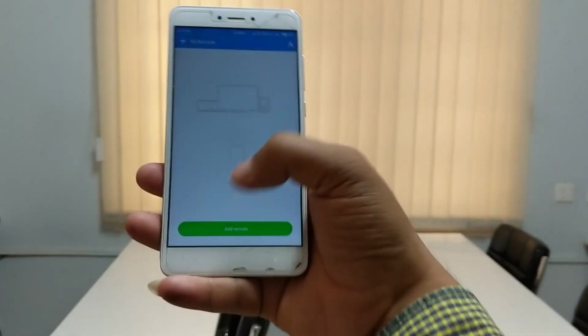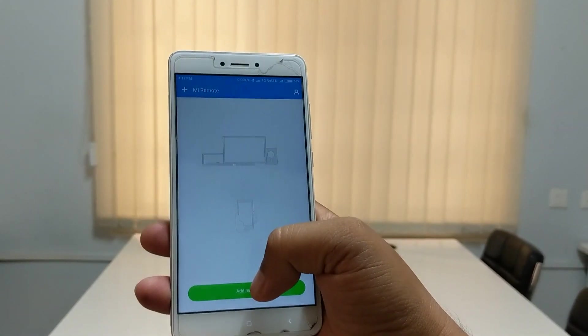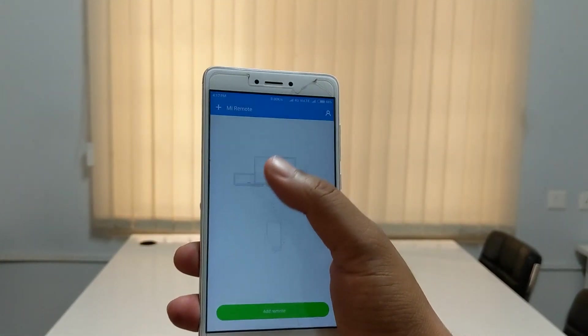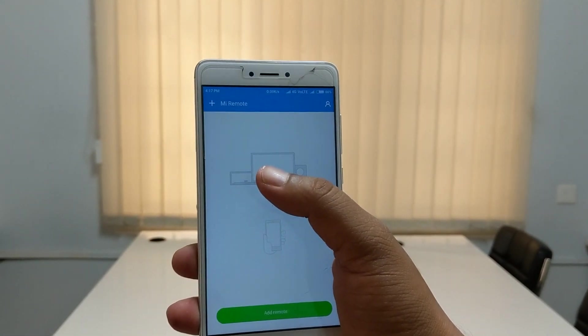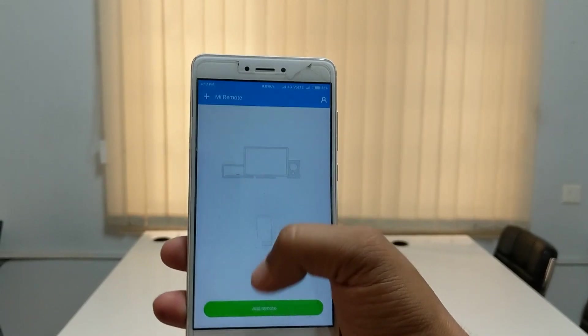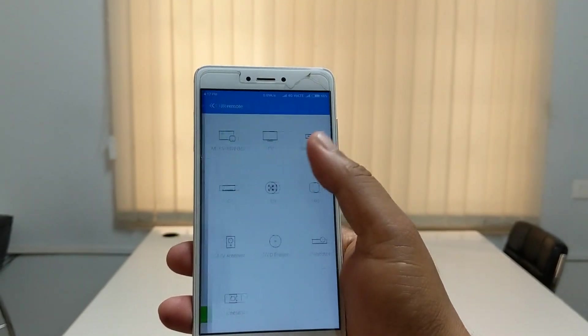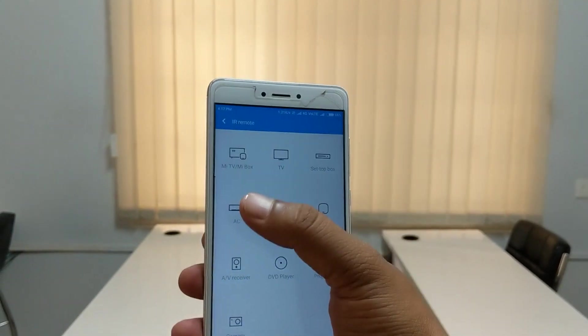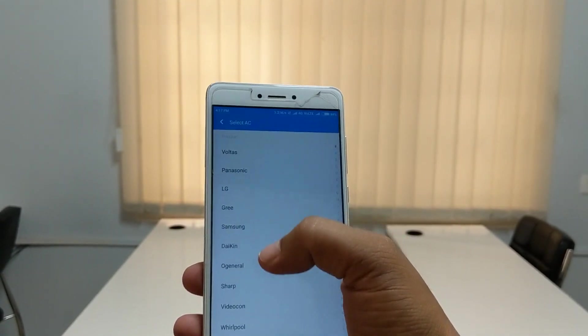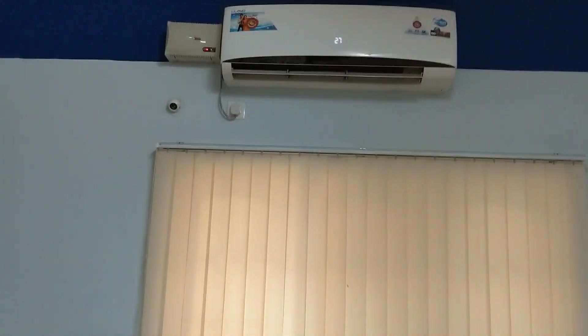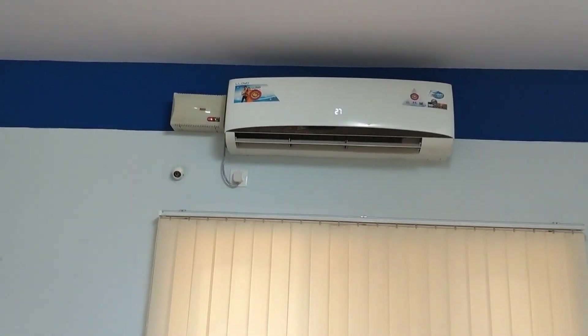Click 'Add Remote' — or you can also click the plus mark at the top. Click on AC, and you can see the AC company options listed there.